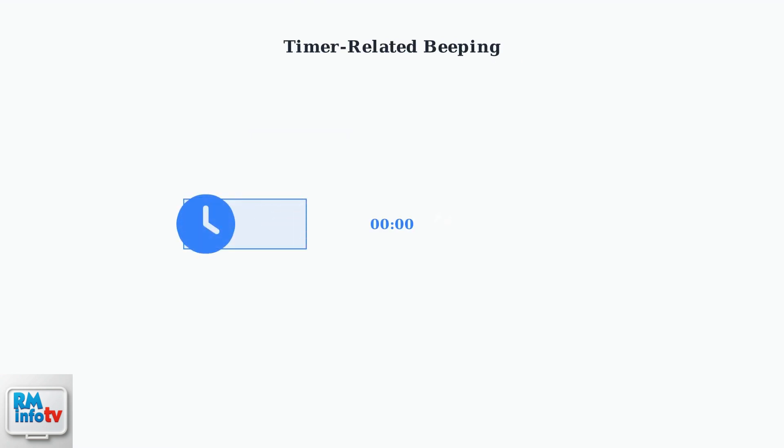Another common cause of beeping is timer settings. Your AC may beep when it's programmed to automatically turn on or off according to a schedule you've set.